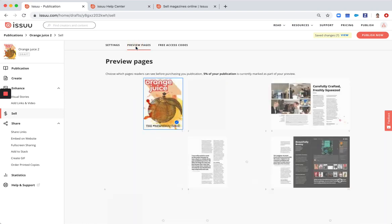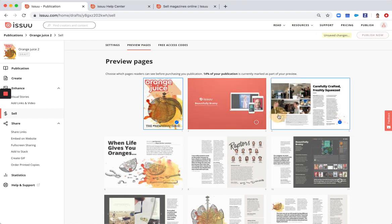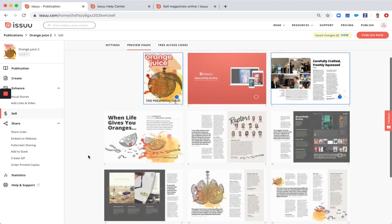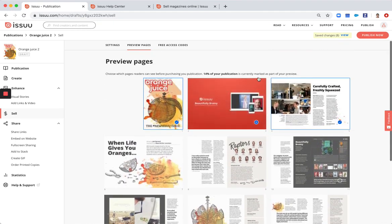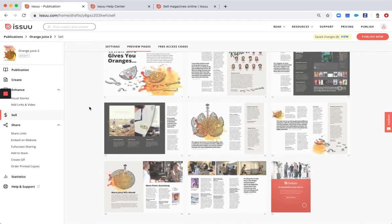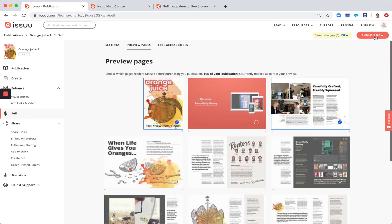And here under preview pages you select those that you want to have available for the readers to be able to read them. The next thing you need to do is just simply go and publish now.